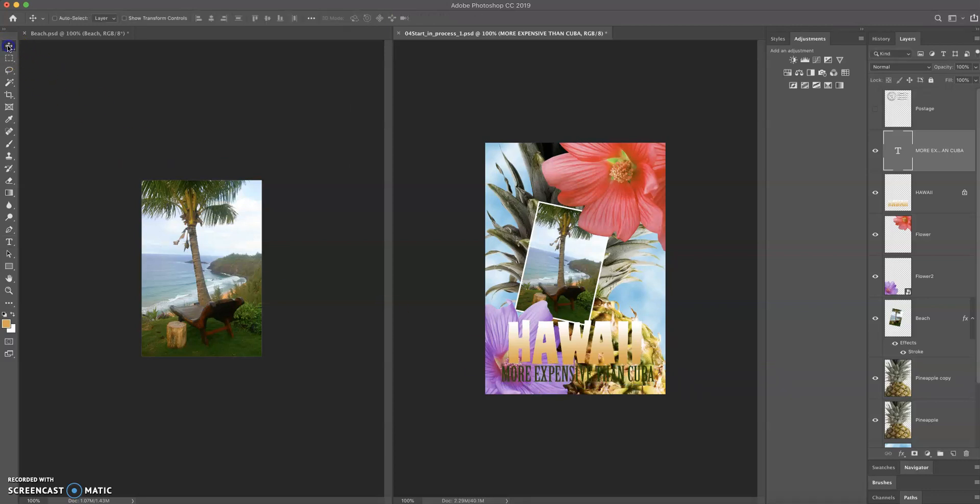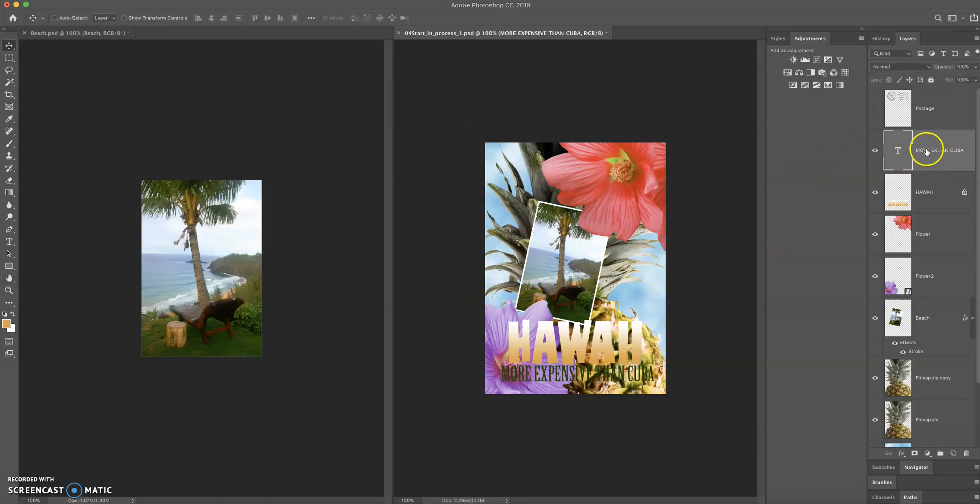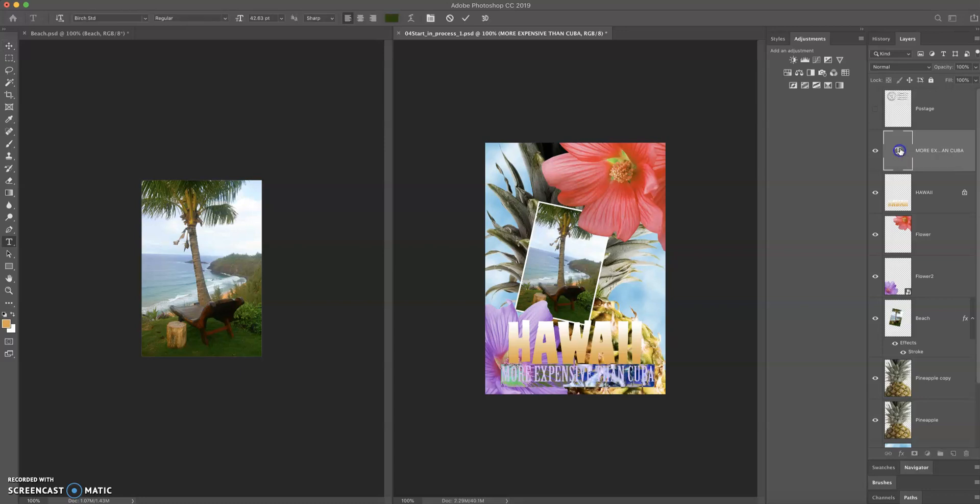That's one way to do it. The other way to do it is here on our text layer. Remember, if we click here, we'll get our dialog box for layer style. If we click here, we'll be able to rename our layer. And if we double click here on the T, it's going to select all the text in that layer.